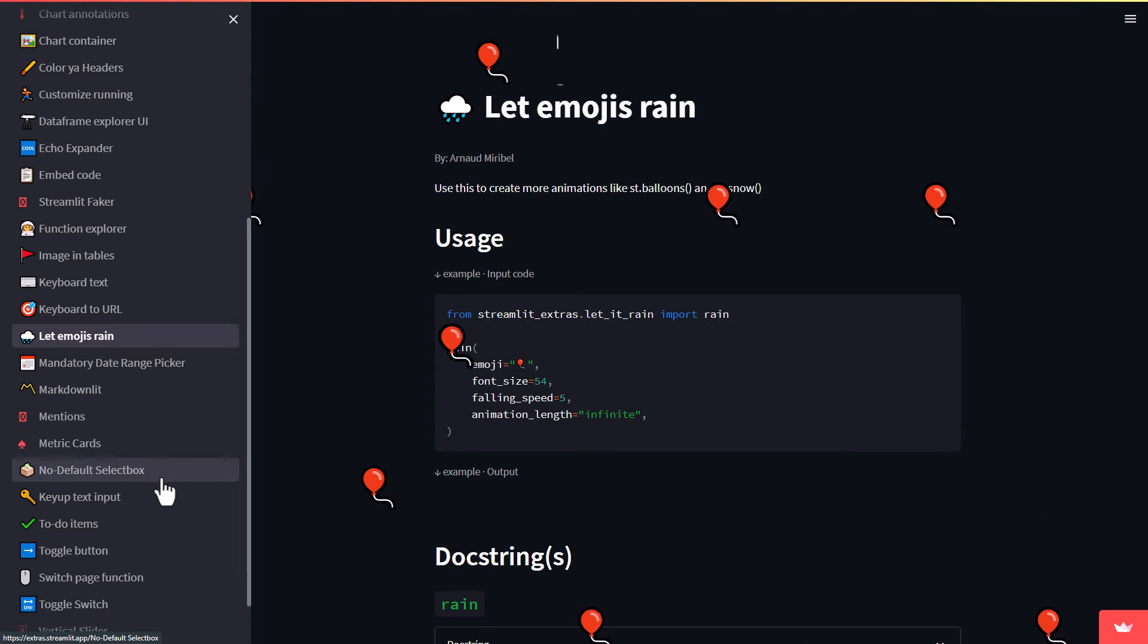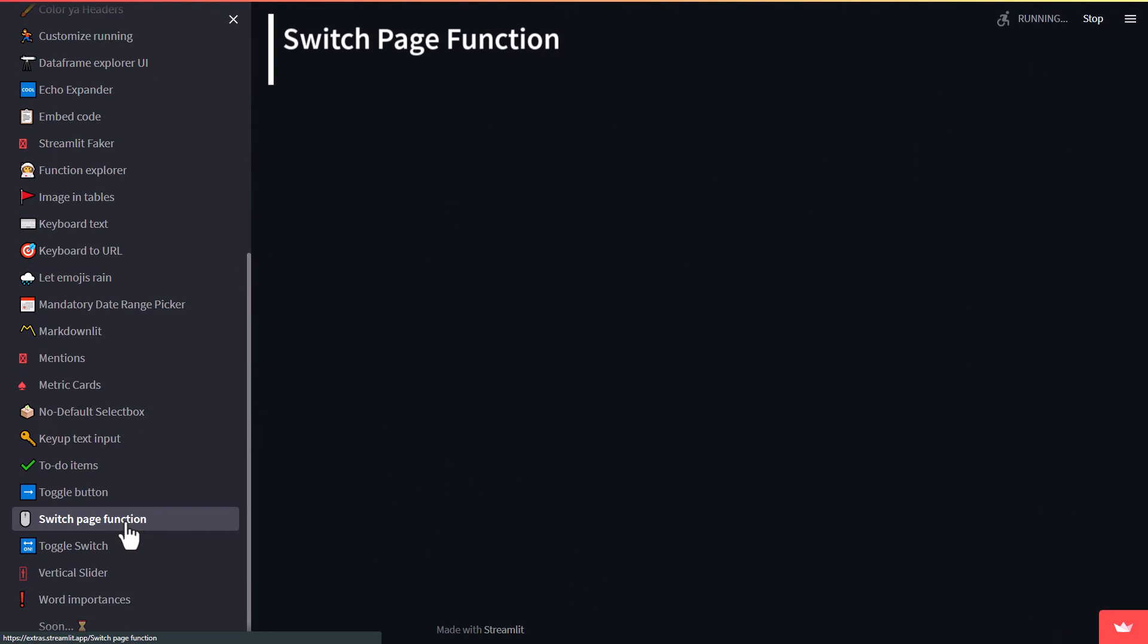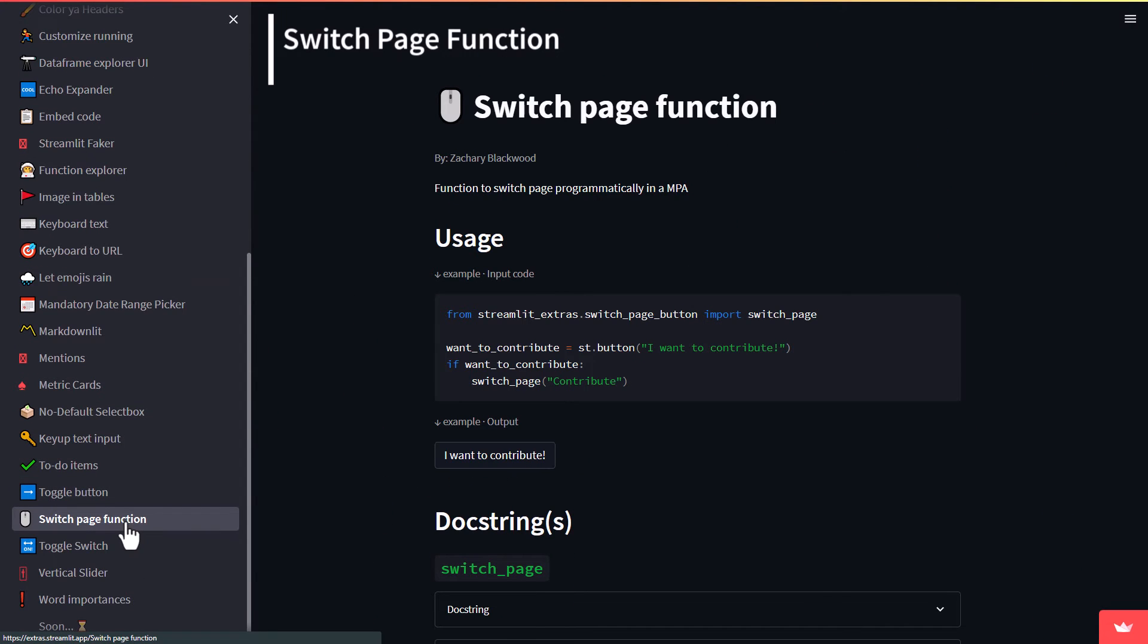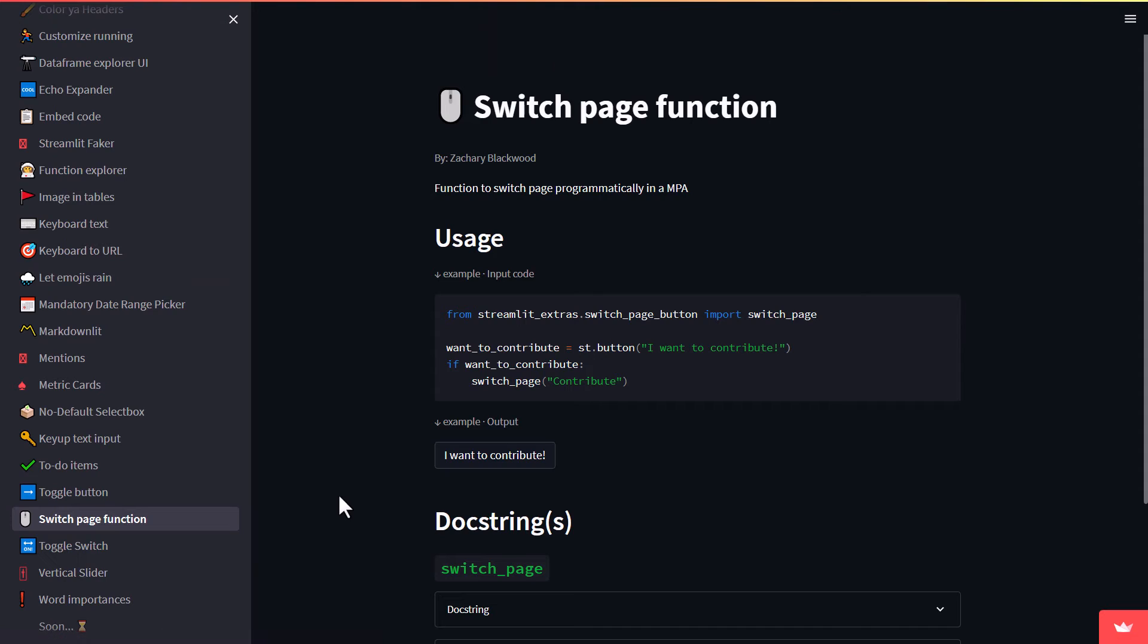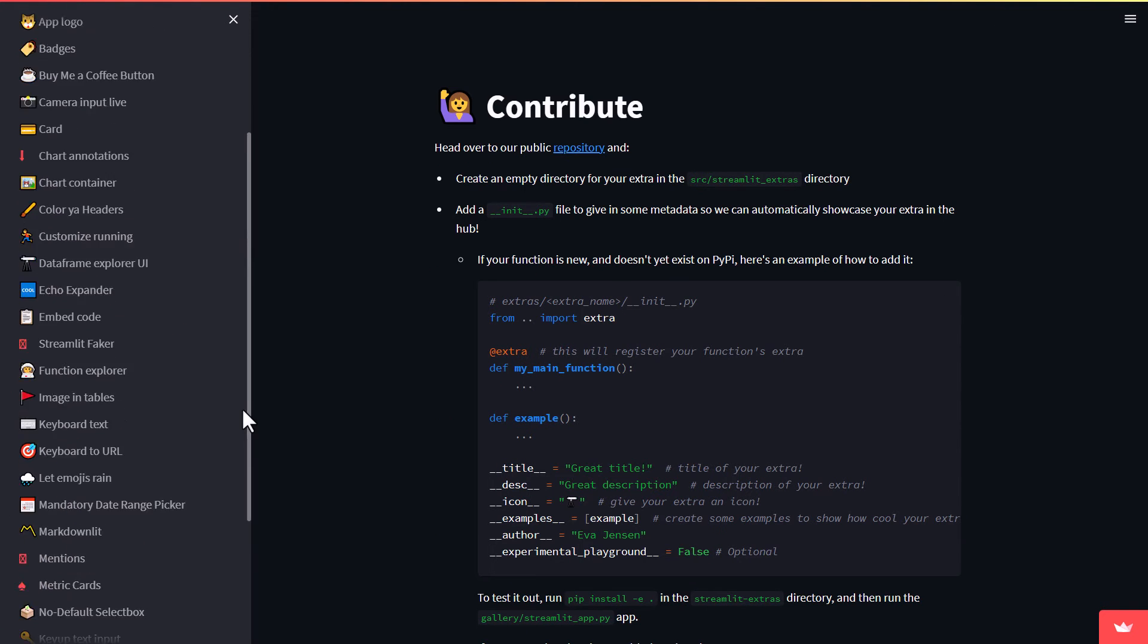Another helpful feature is the Switch Page function. If you have multiple pages on your site, this is an easy way to help the user to get to the relevant page. Like in this example, if I click on the button, Streamlit will redirect me to the Contribute page.